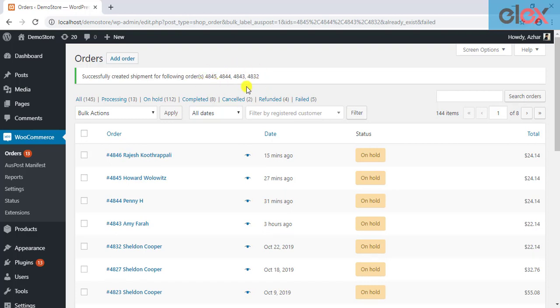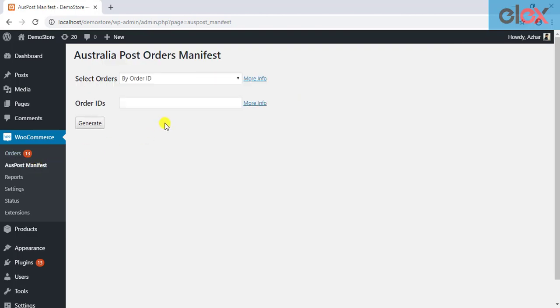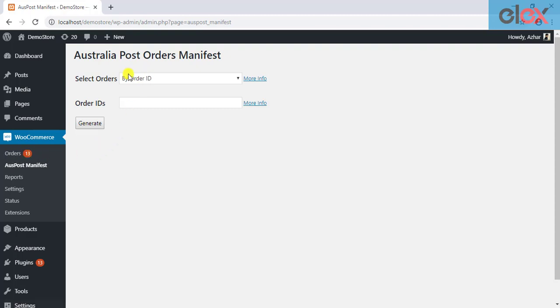Let us now move to Create Order Manifests. To do this, you need to move to the Australia Post Manifest Dashboard, the link for which is listed under the WooCommerce menu in the left sidebar menu. Before you get down to creating manifests, you should note that you can create manifests only for orders for whom the shipments have been created. Hence, you need to first create shipments for the desired orders in the WooCommerce Orders Dashboard and then come back to create the order manifests.